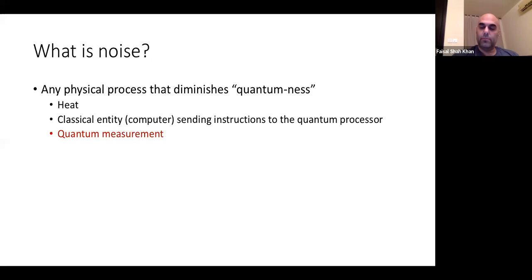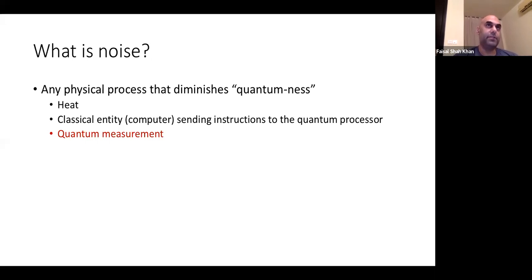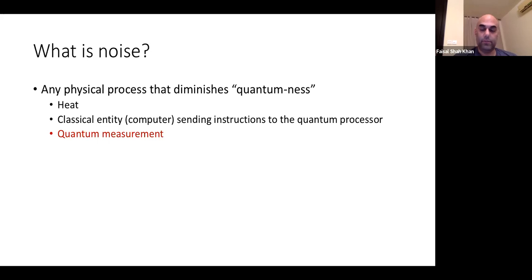A classical computer like the device I'm using right now has to send instructions to the quantum processor. When you use a classical device to interact with a quantum device, there's necessarily some heat transfer. If you replace your classical device with a quantum device, someone still has to interact with it — ultimately, classical programmers. So there must be a robust mechanism to go from the classical to the quantum world.